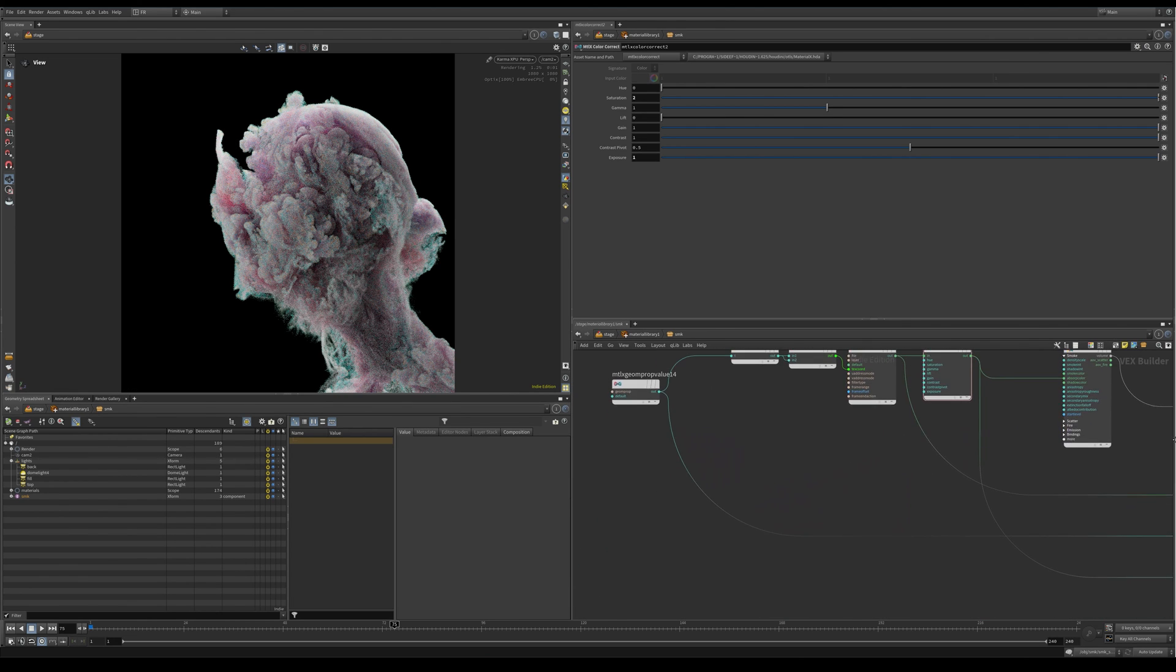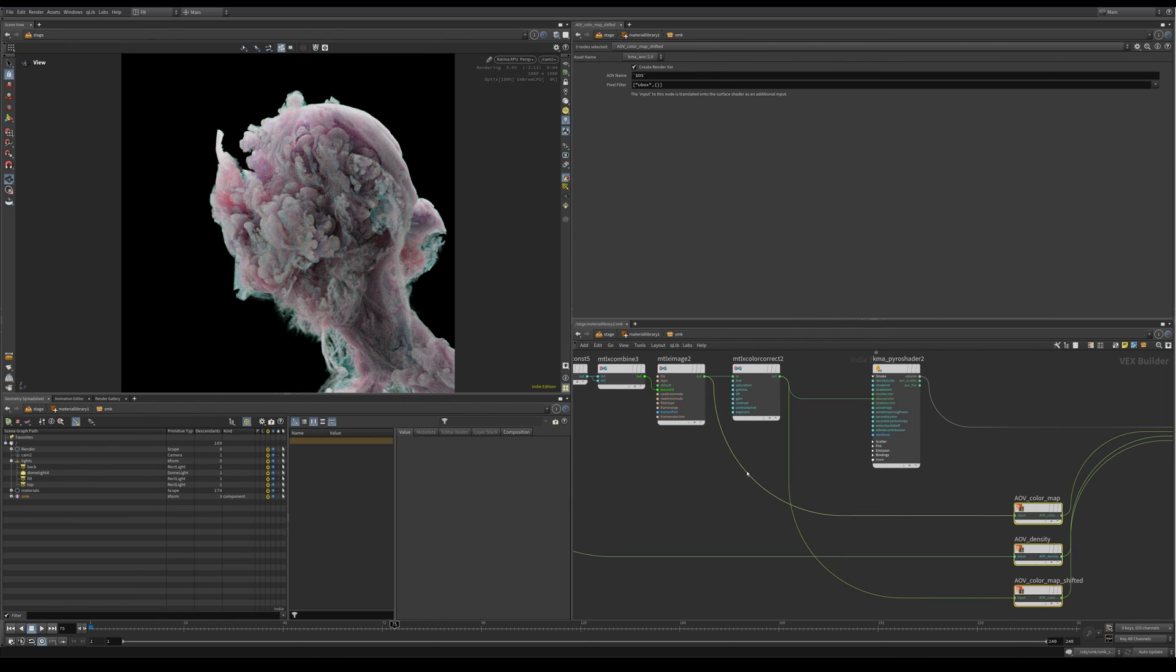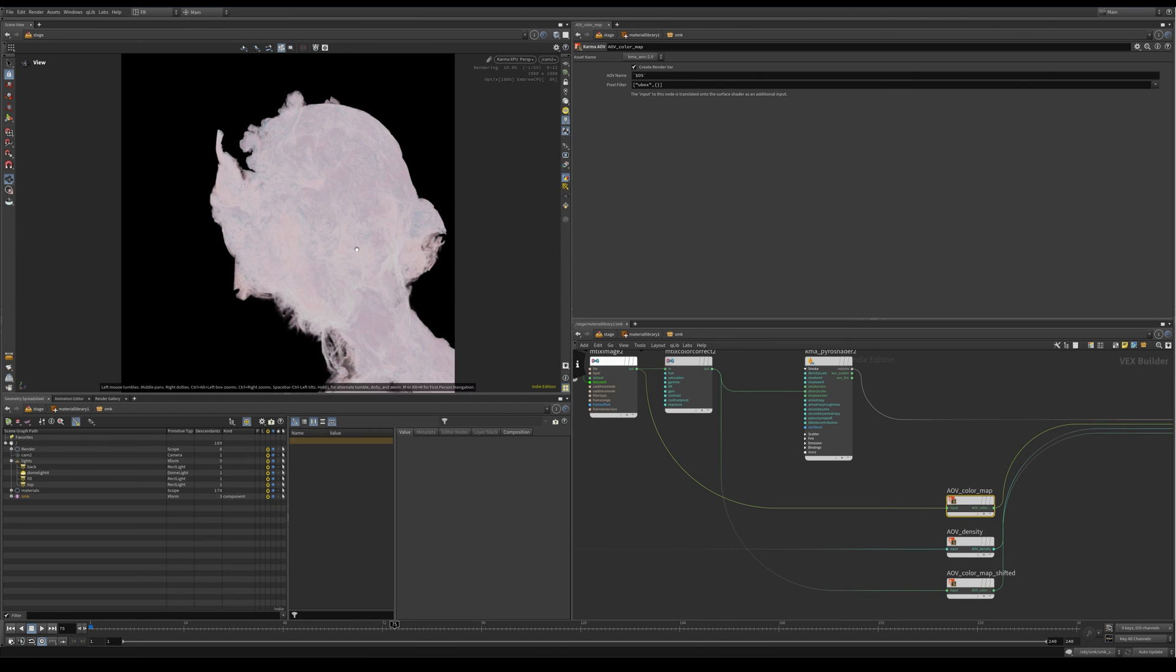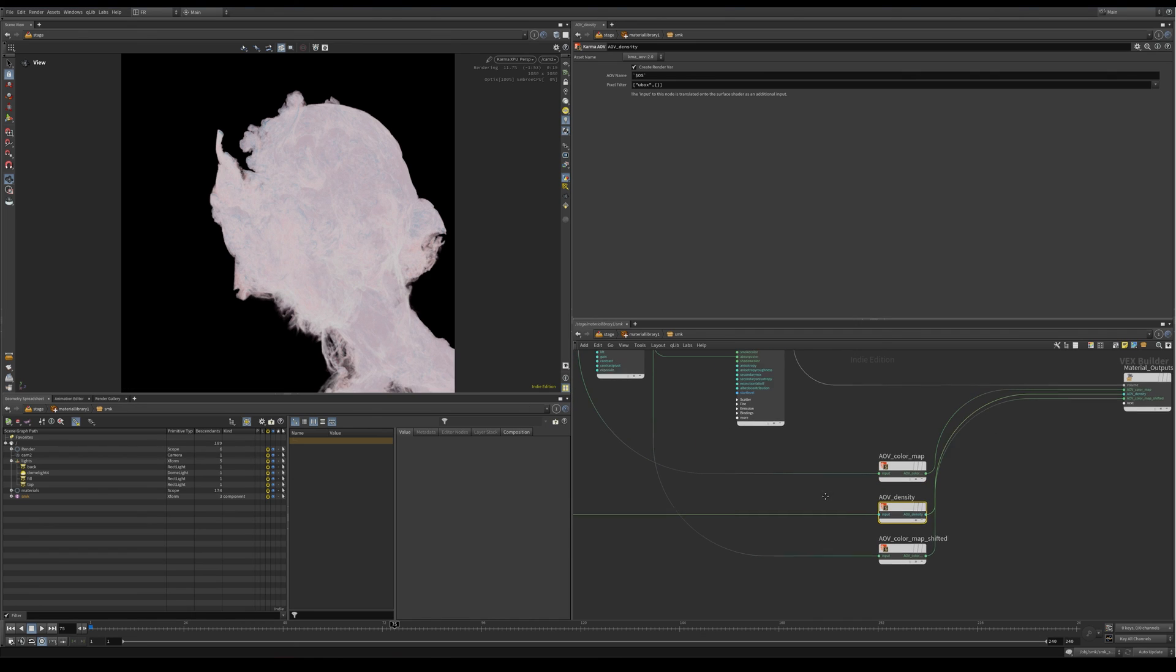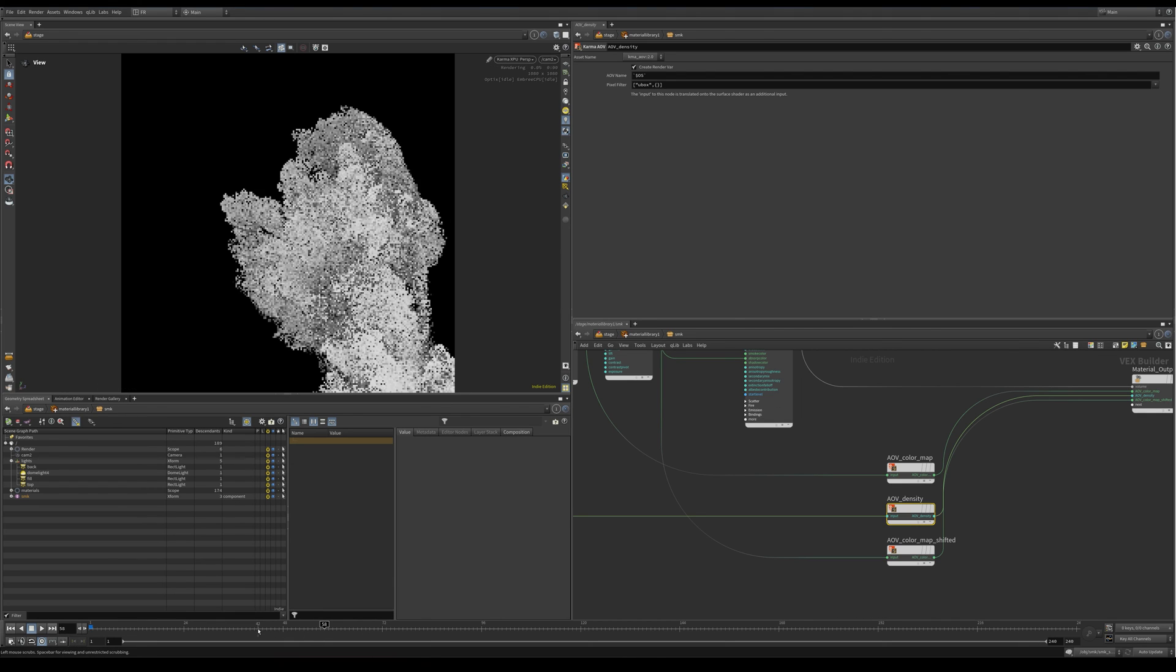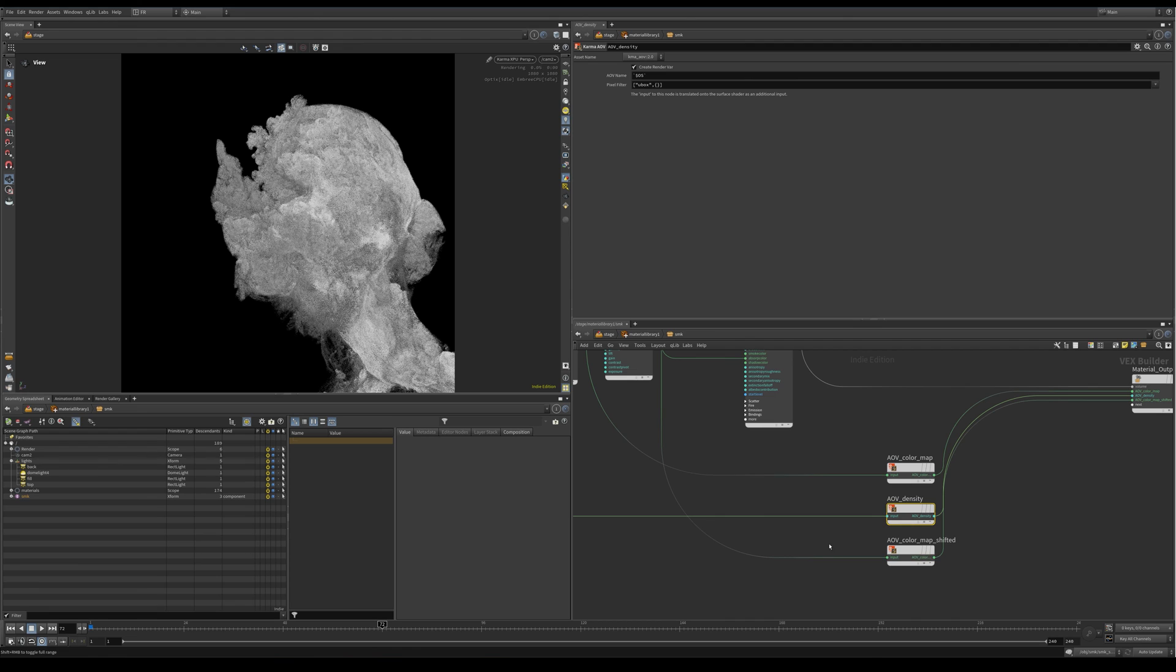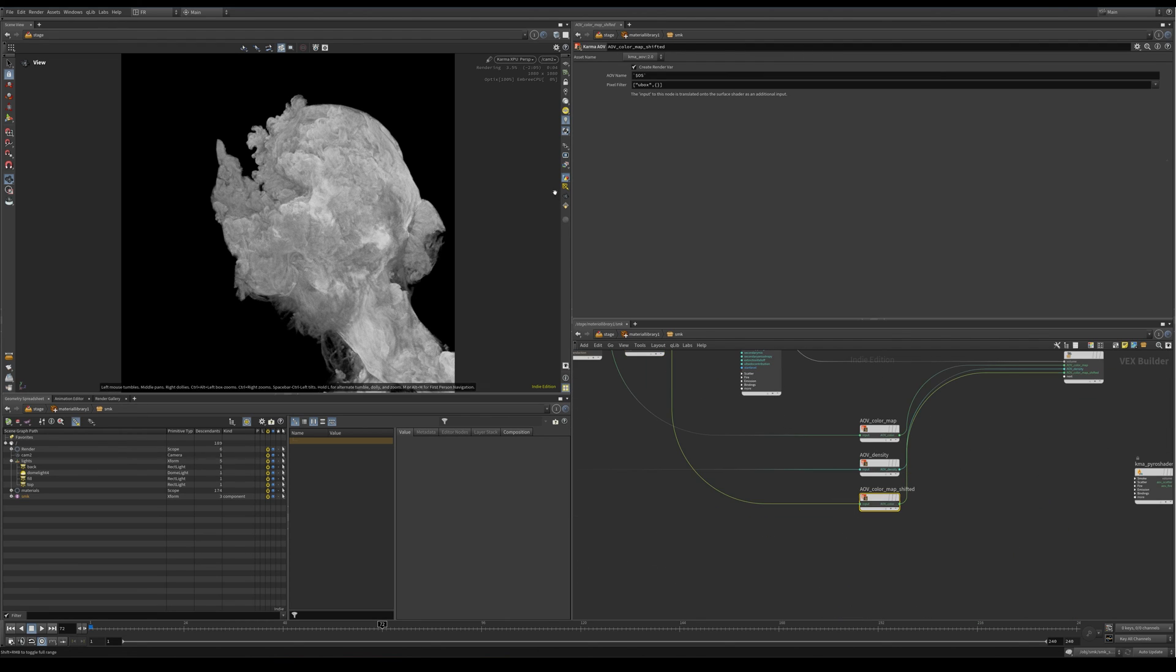So yeah, I also made these AOVs—three AOVs. One is this color ramp, which is basically the direct color output from the image. Let's have a look at it. And then I have an AOV density, which would be this, just...